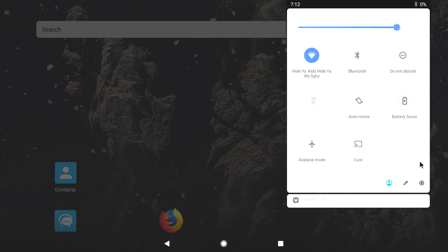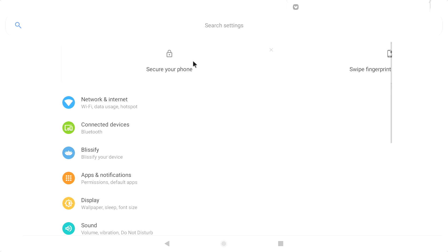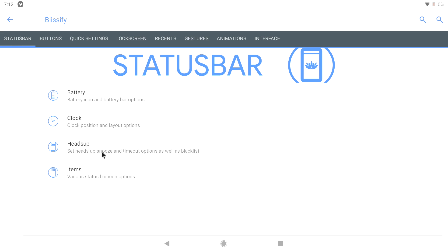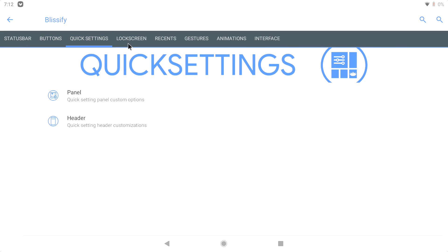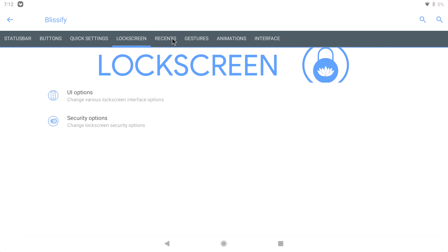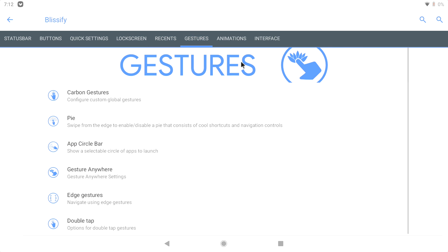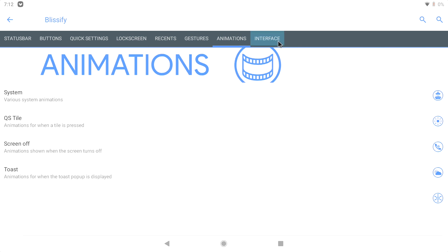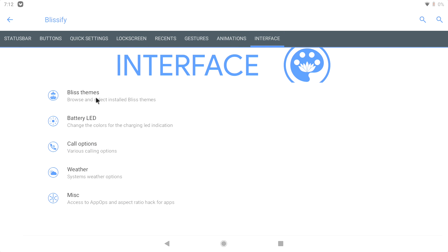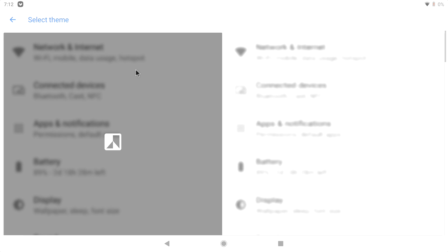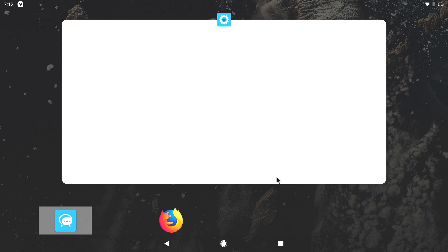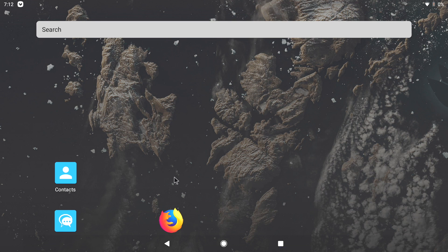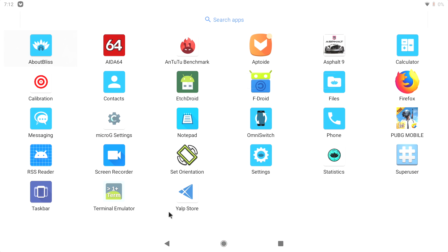But the look of Bliss OS can be totally customized if we go to Blissify. Status Bar, Buttons, Quick Settings, Lock Screen, Recents, Gestures, Animations, Interface, Bliss Theme. We can go with Dark if we want to.